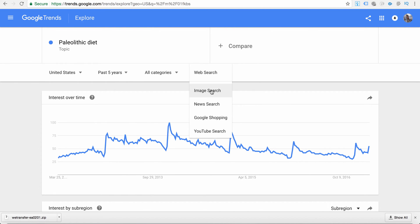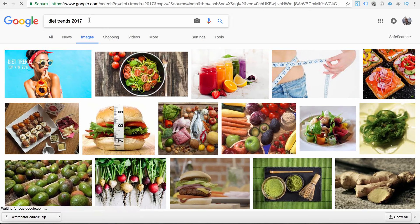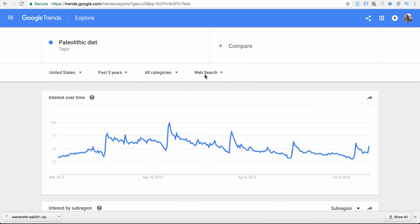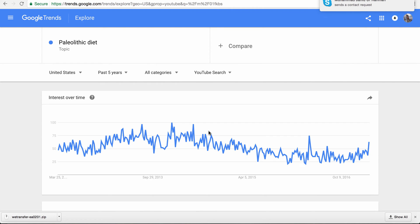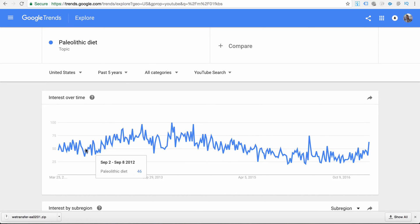We can also see how many people are typing 'paleolithic diet' in Google image search. If we switch to Google Images, this shows the interest of how many people are searching for paleolithic diet in the images section. And since I do most of my marketing on YouTube, I'll check how this topic is trending on YouTube. Back in 2012 it was around 50%, and now in 2017 it's actually gone up to between 50 and 60%.